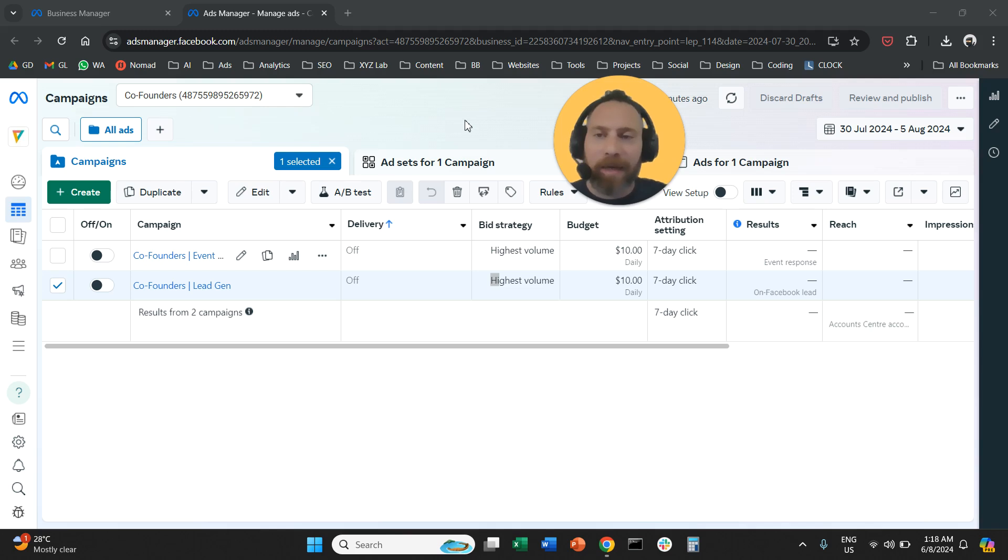You are running lead generation campaigns, you are generating leads, where can you find them?